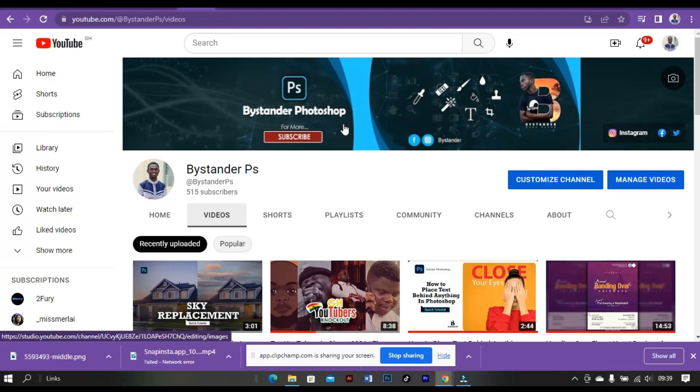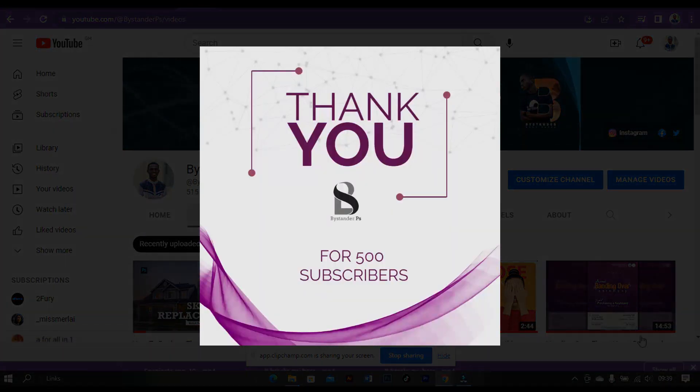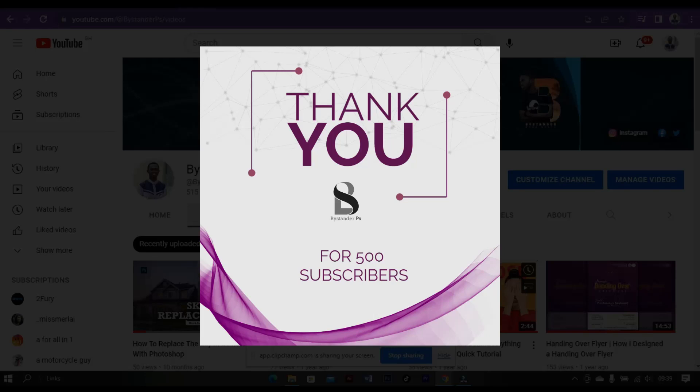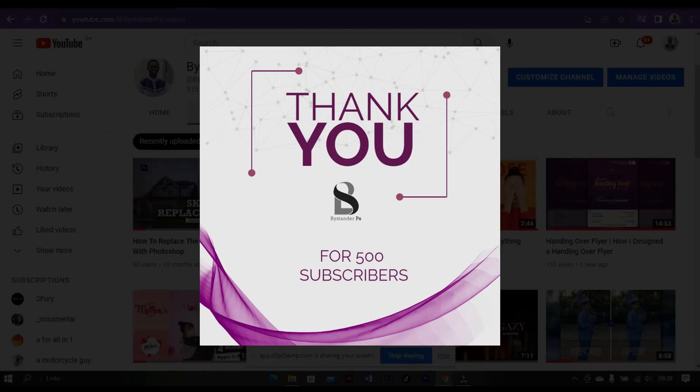Hello guys, welcome back to my channel. I want to thank you all for being part of my YouTube journey, but I'm sorry for not being active for about 9 months.